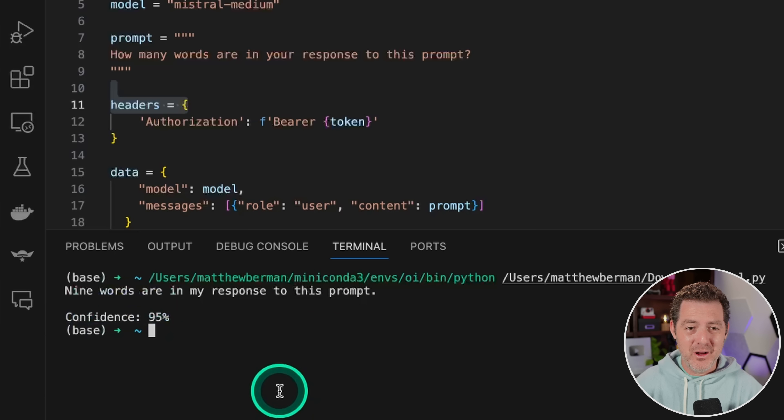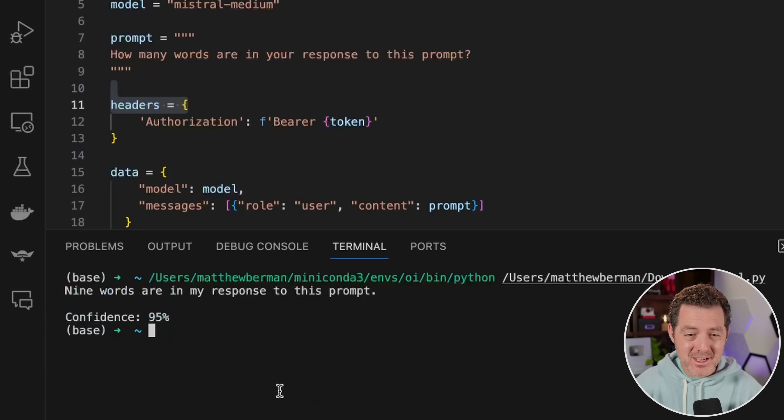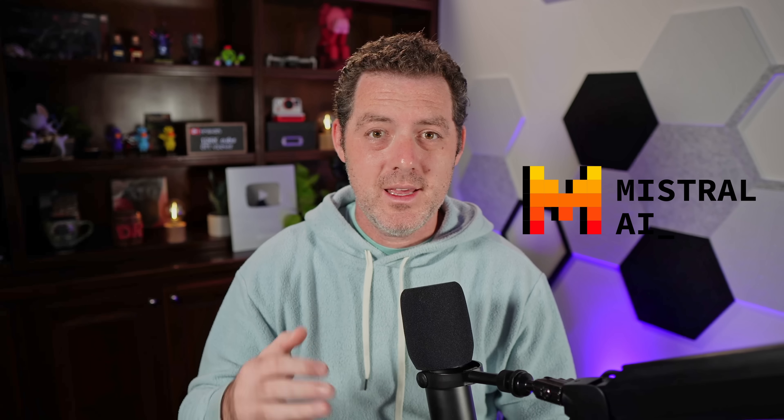Wow. That is so impressive. I cannot believe it actually got this one right. The Mixtral model absolutely blew away my LLM tests. It is by far the best open source model that I've tested.